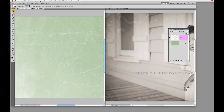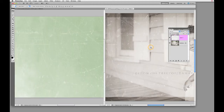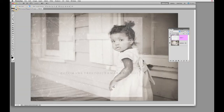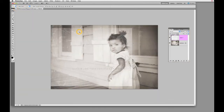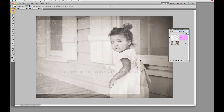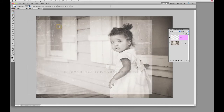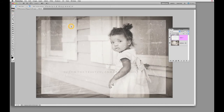Let's just go ahead and select our Move tool. Make sure you have the transparent layer of the overlay selected, hold down your Shift key, and just drag it over onto your image. Go ahead and close that out. Now, just like with the texture, your overlay is not always going to be the exact same size as your image.